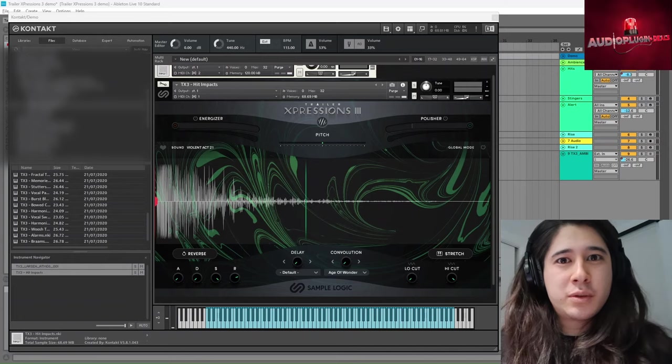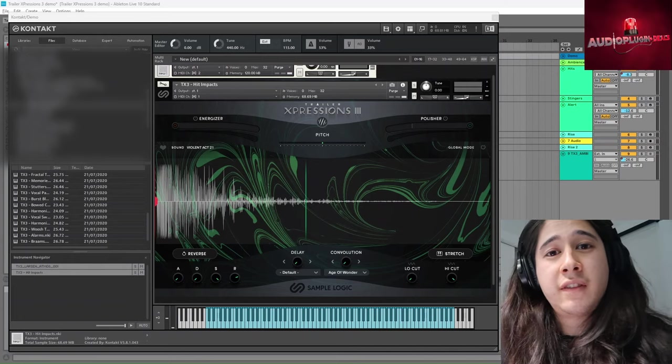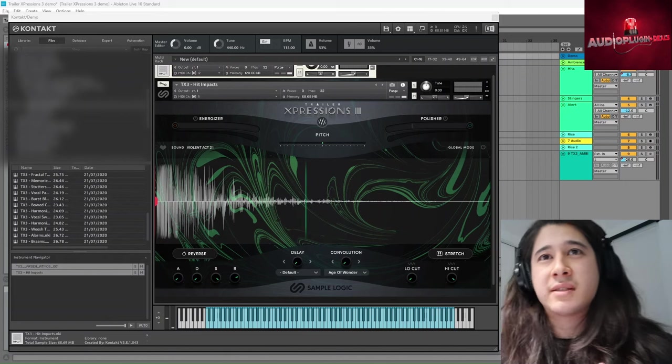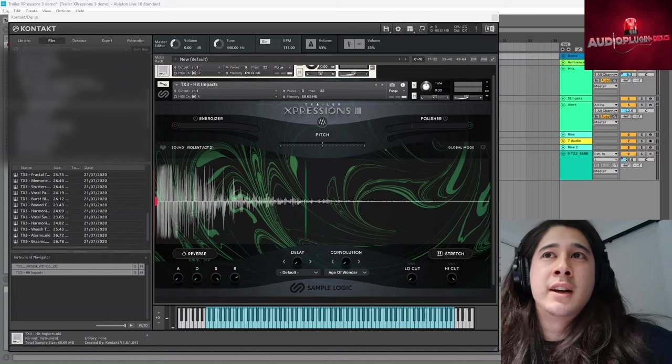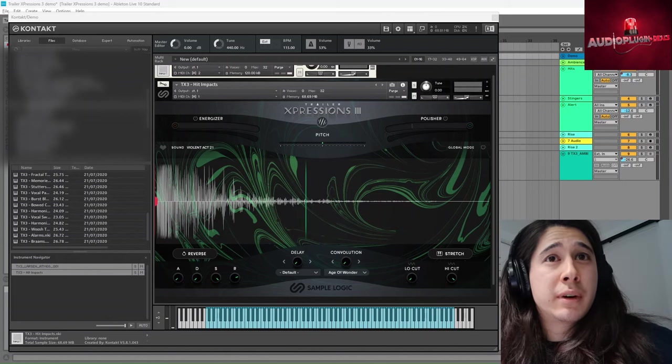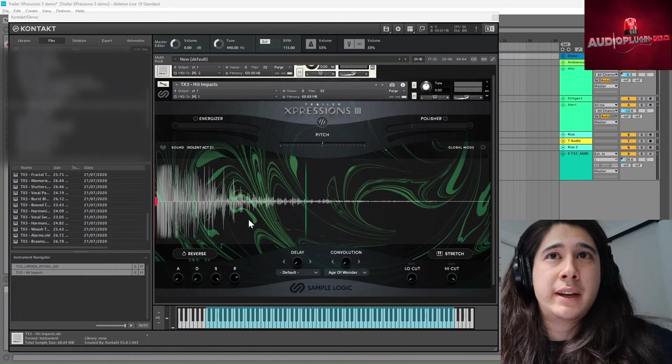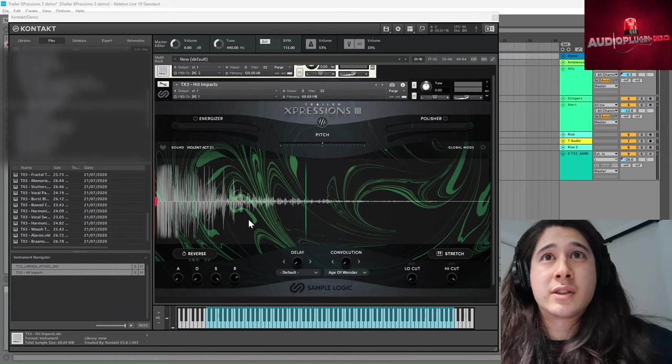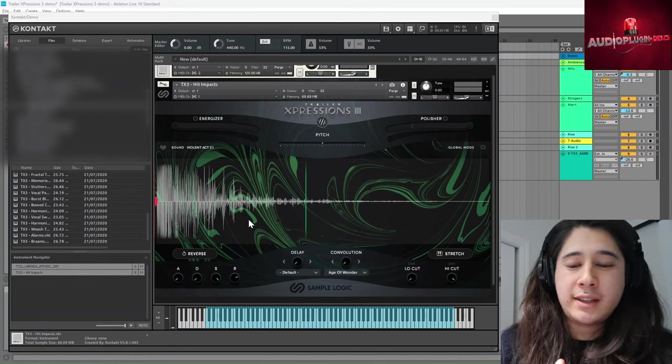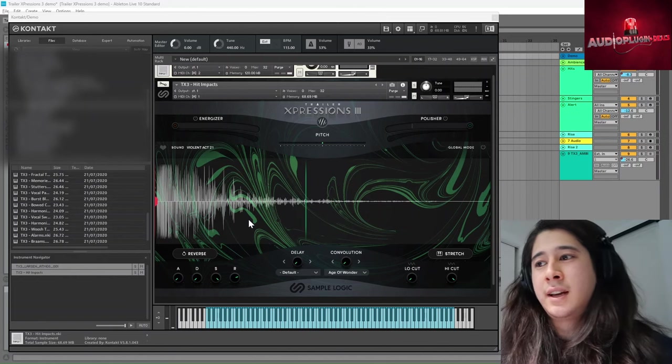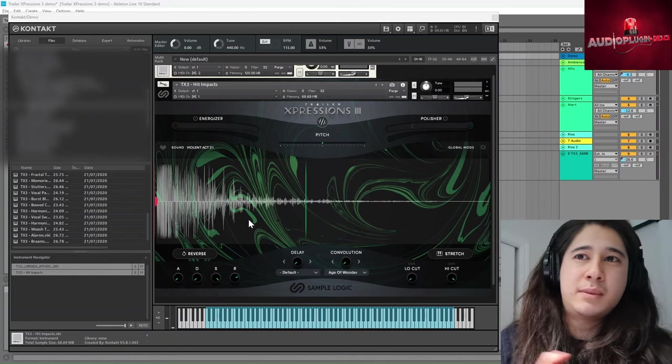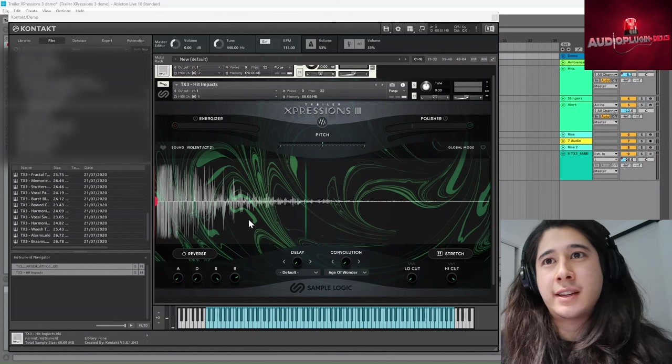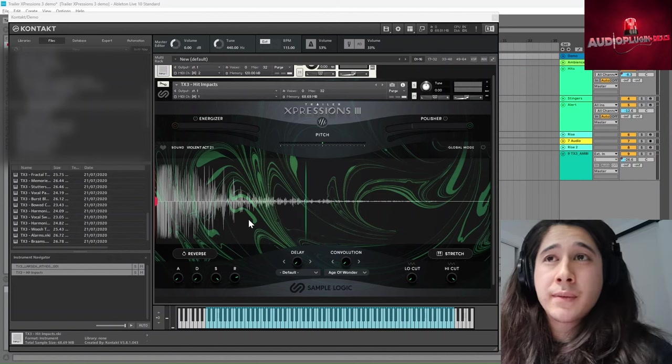So as usual, we'll just have a quick walkthrough of the key features, have a listen to some of the sounds, test it out. It's quite a comprehensive library with all these sort of cinematic trailer sounds. It is trailer expressions, so we've got rises, hits and impacts, ambience, some scary strings and things and even some vocal layers.